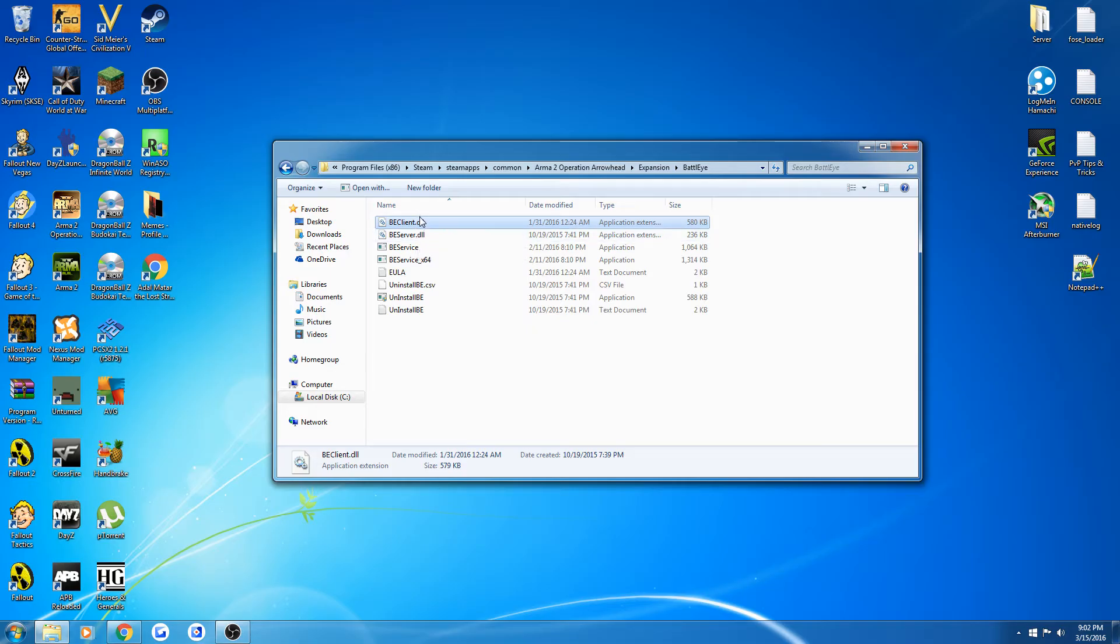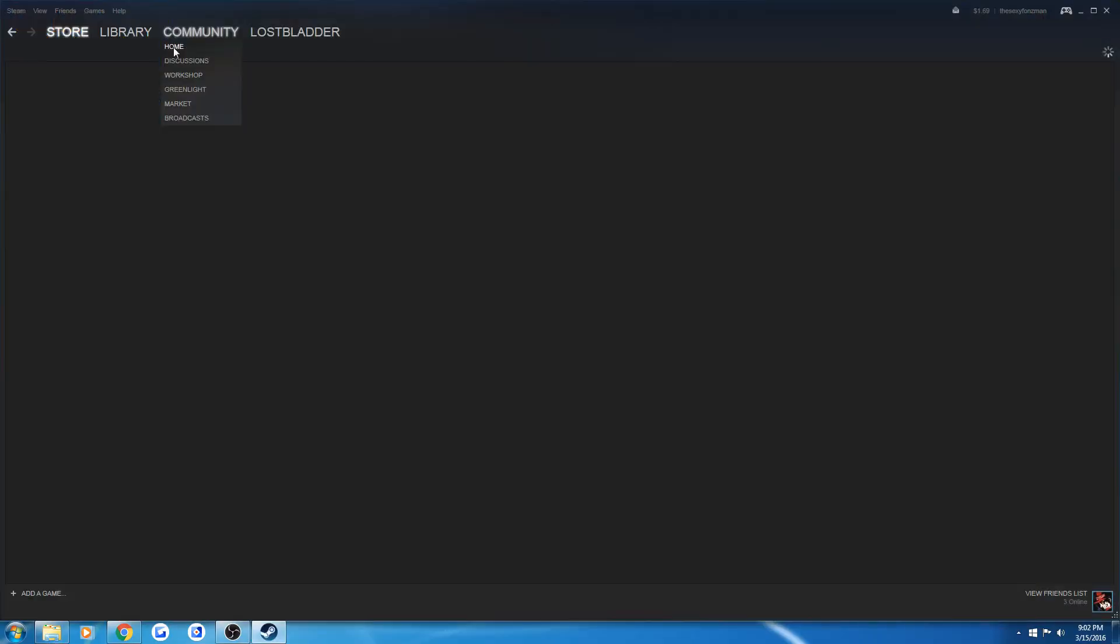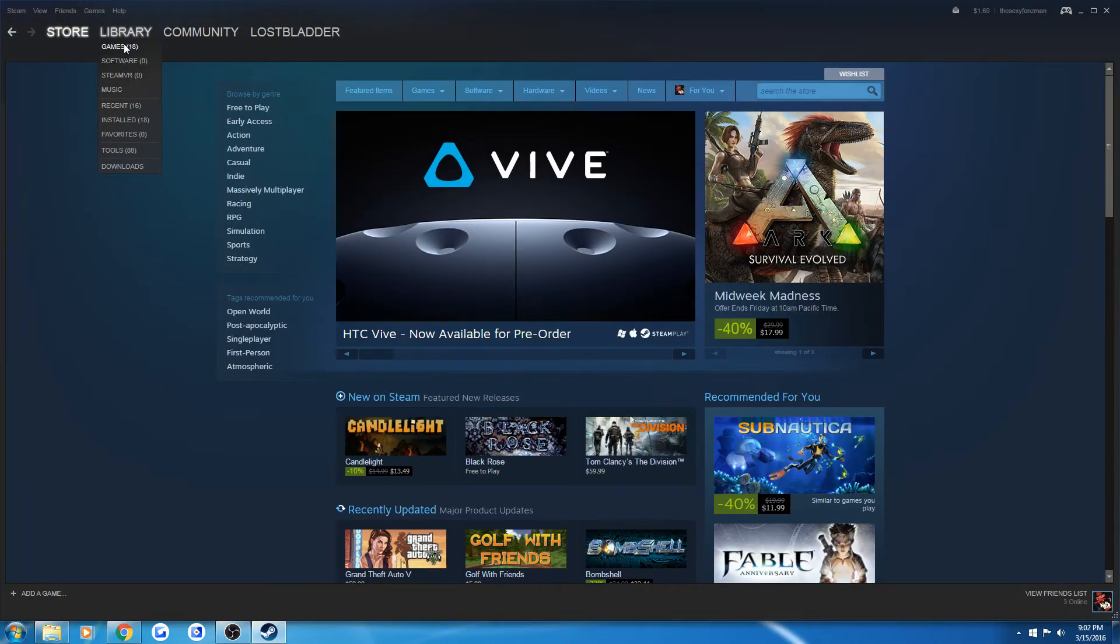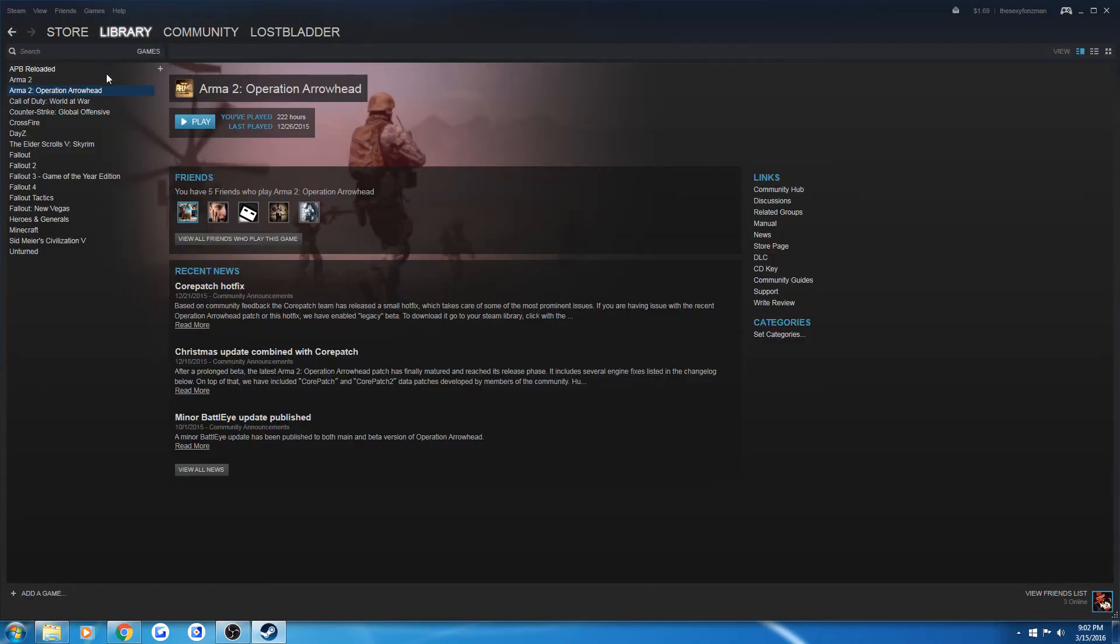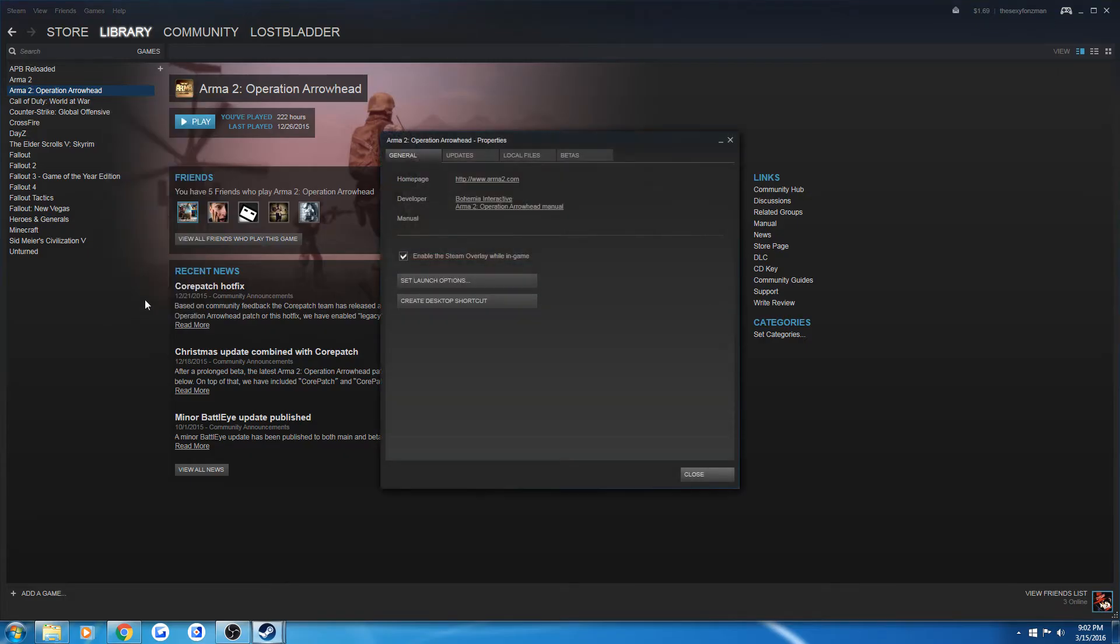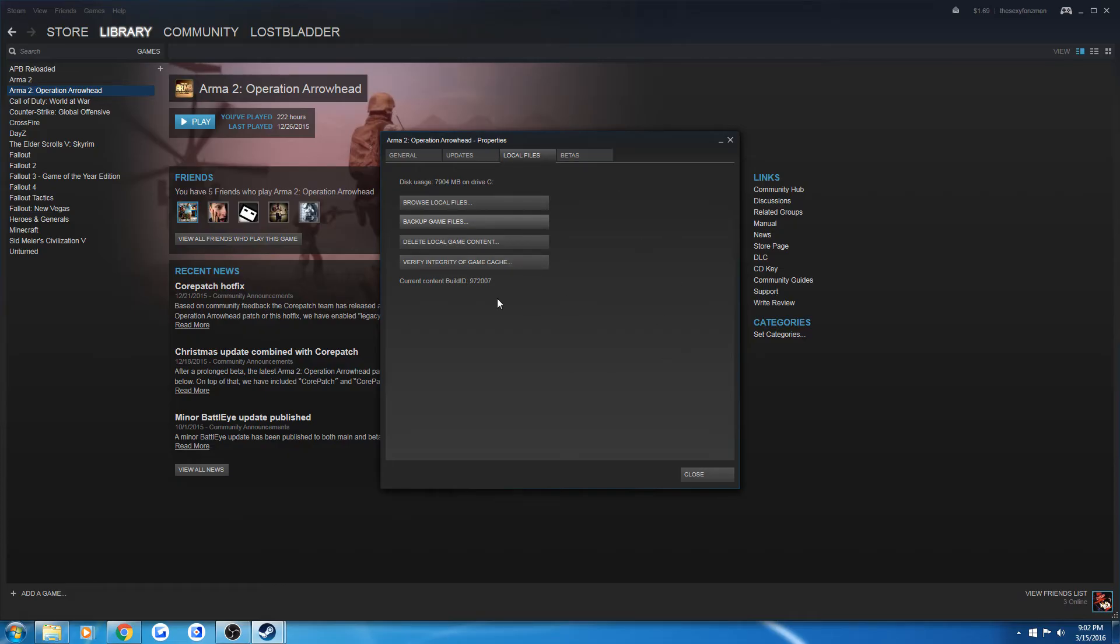Once you've deleted that, you will go into your Steam if you bought the game through Steam. Go into Games, your Operation Arrowhead, Properties, Local Files, and you will verify your integrity of game cache. Once you do this, it will download any content that's missing from the file that should be there in the latest version.